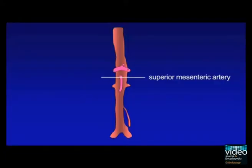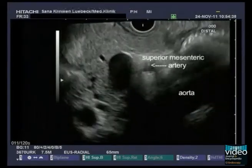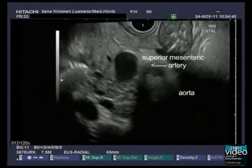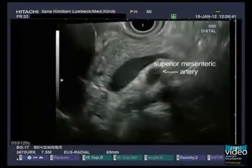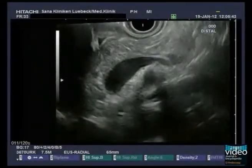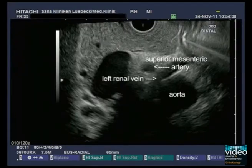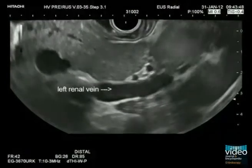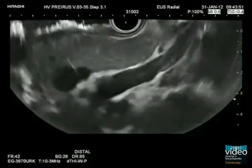A few millimeters caudally, the origin of the superior mesenteric artery can be shown in cross-section in front of the aorta. In between the superior mesenteric artery and the ventral wall of the aorta, the crossing left renal vein is in sight.